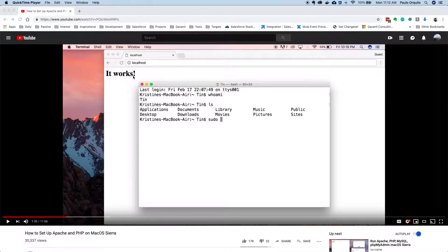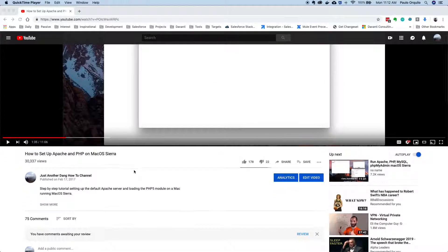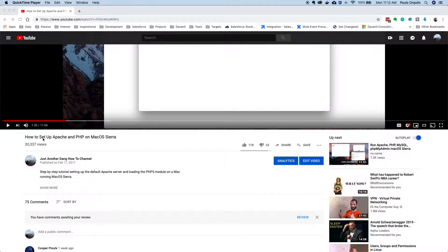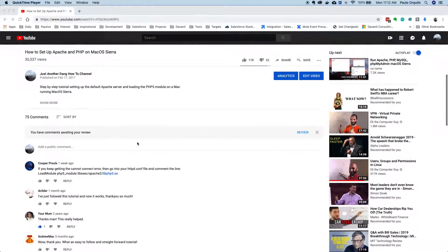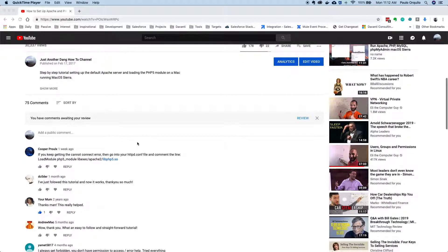Hello and welcome to my channel. In this tutorial I'm going to teach you how to fix permission problems on your Apache setup. So if you've been following my previous tutorial on how to set up Apache and PHP on Mac OS and you encountered permission problems, this is the tutorial for you.